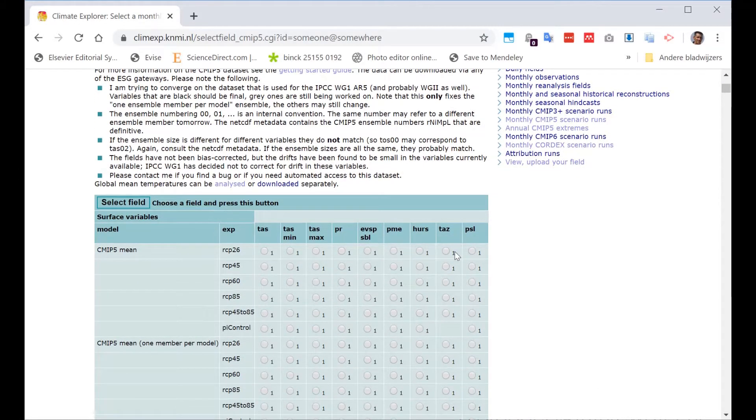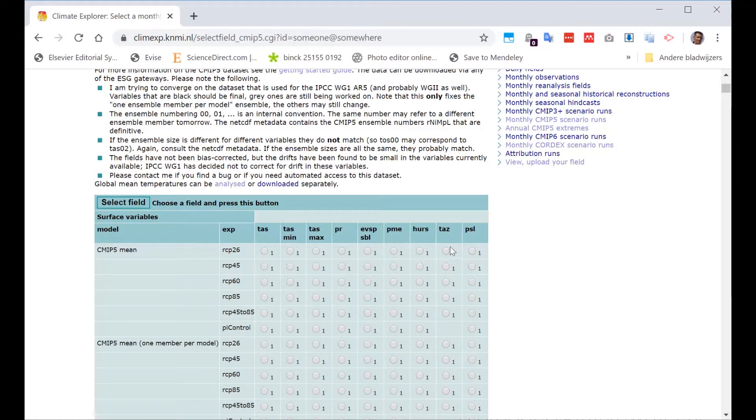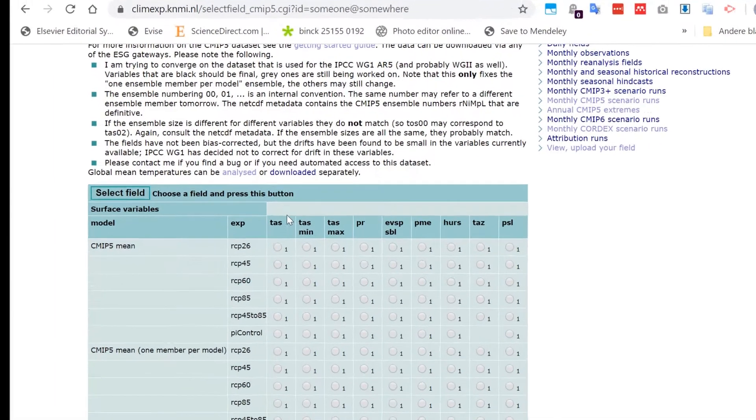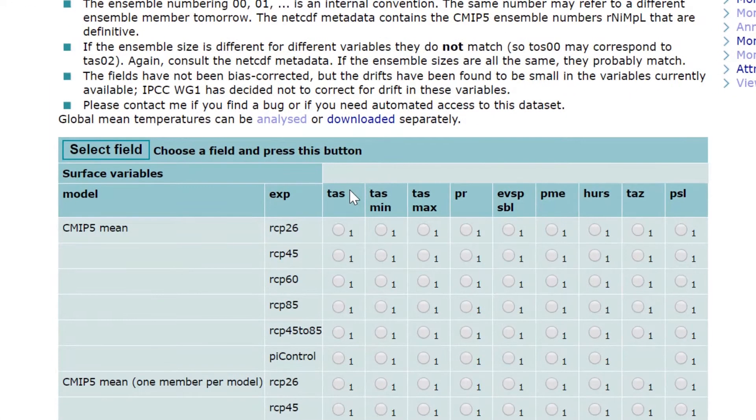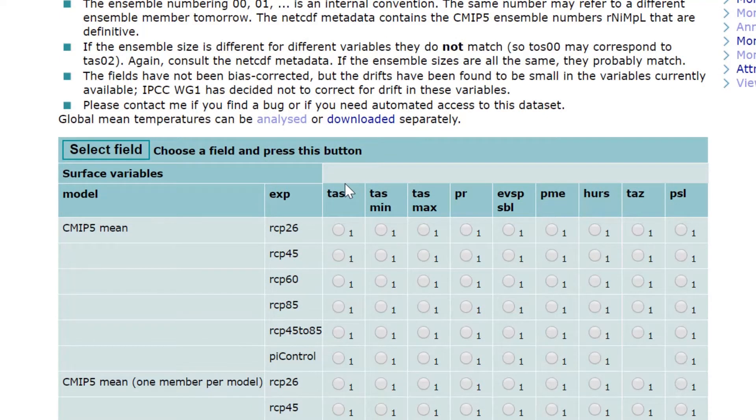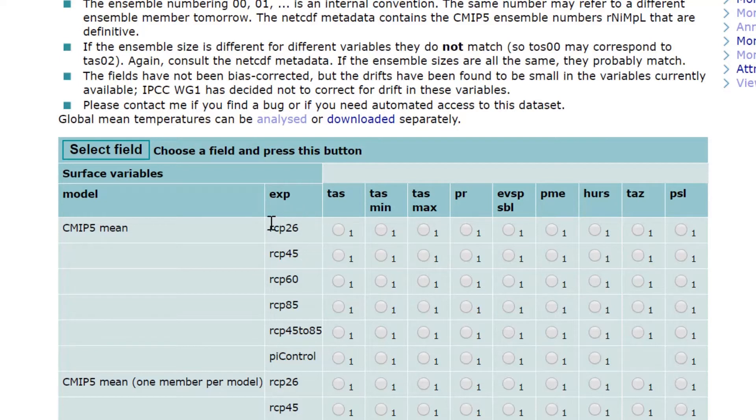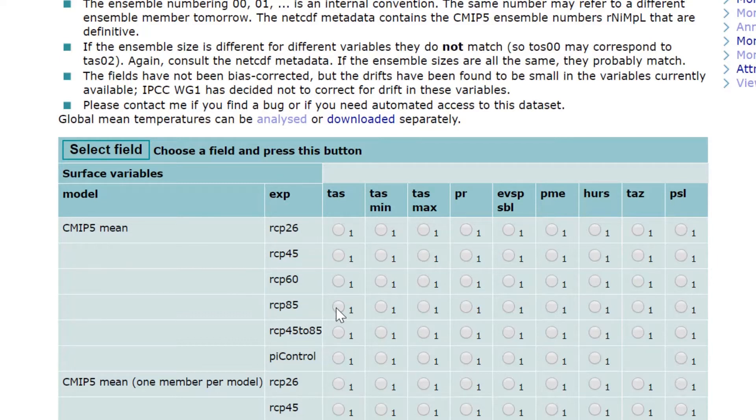For this particular application, we just start as an introduction by that we want to get this Temperature Average Surface, TAS. And there are some scenarios here, depending on the CO2 concentration, which can be expected for the coming 100 years. And let's go to the most extreme, so we select RCP 8.5.